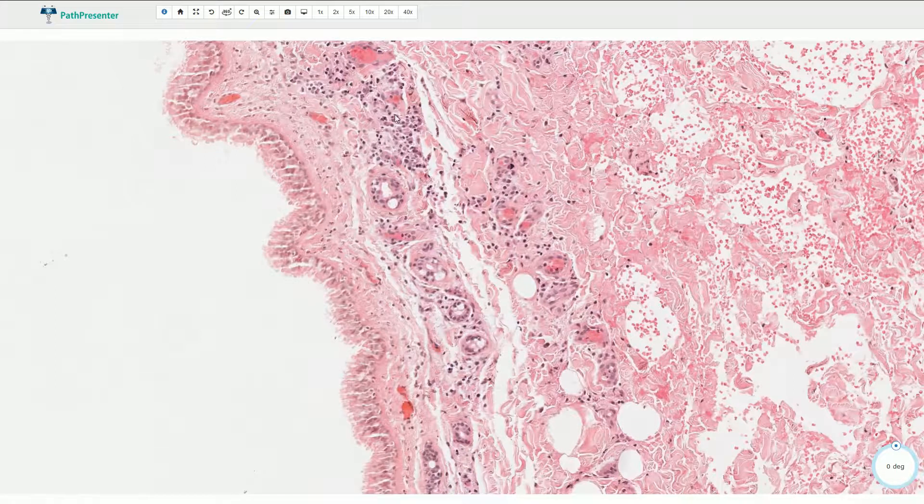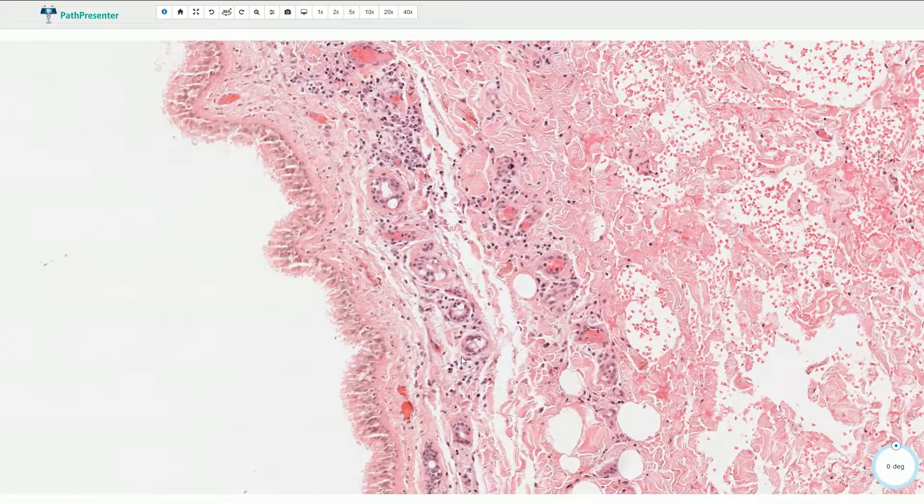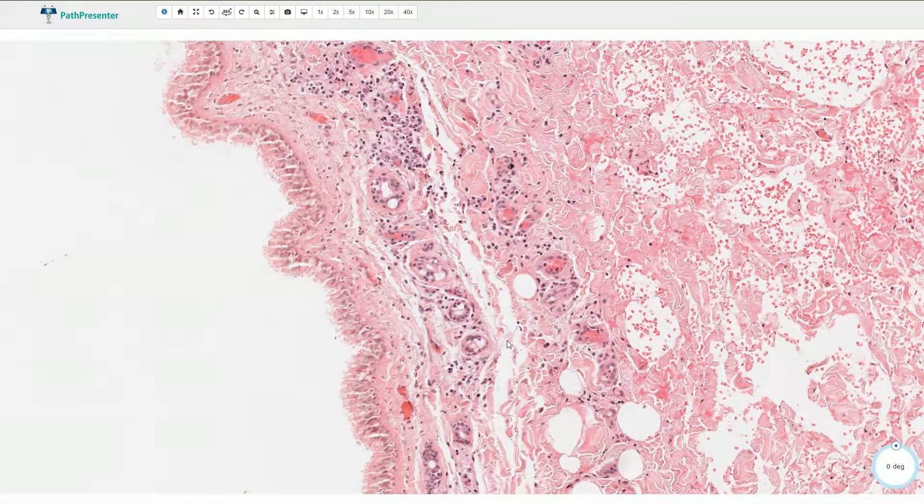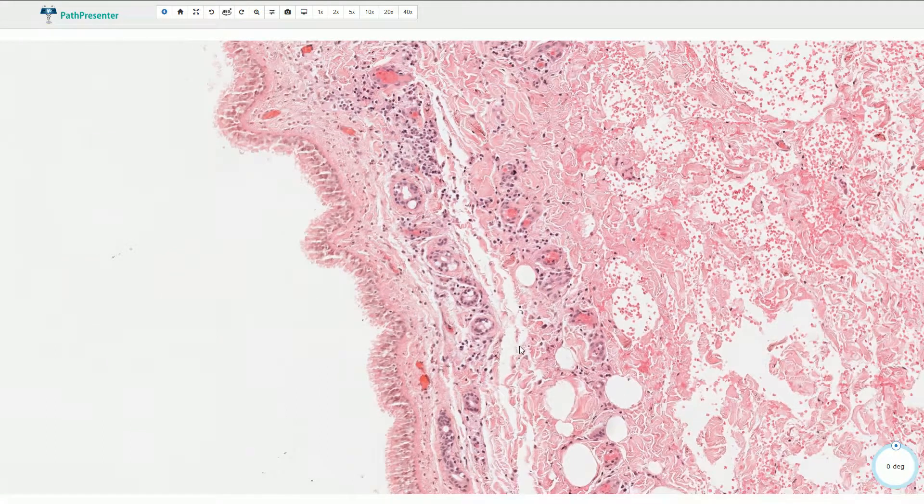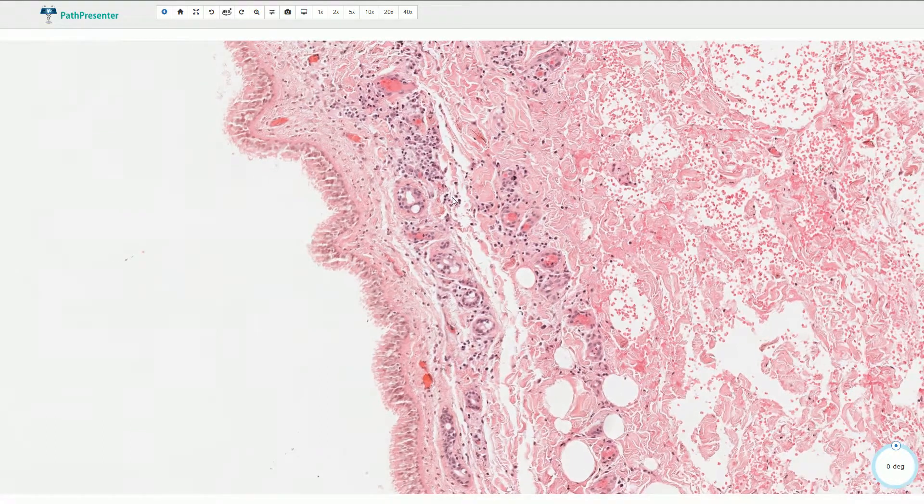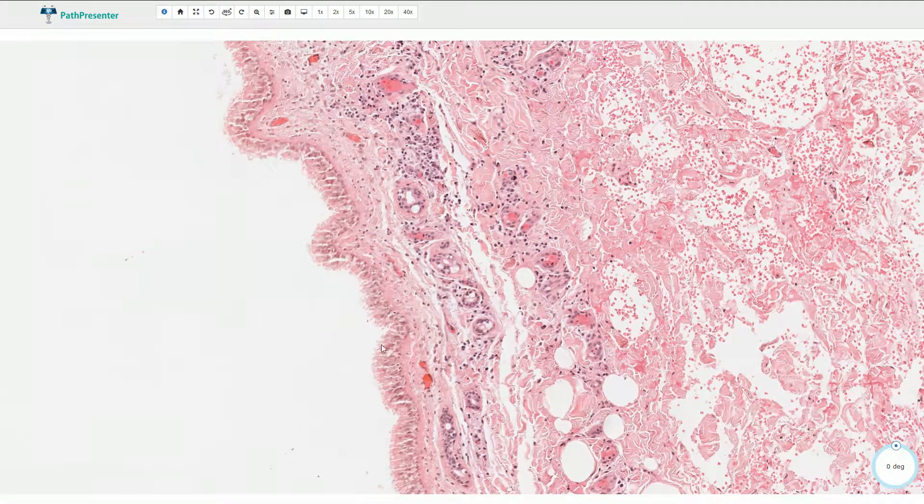Like here, and sometimes we can even find some cartilage, not always and not in this case, but it looks like we are looking at the wall of the bronchus.